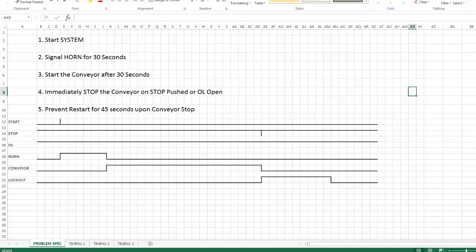So for this demo we'll use a system that has a conveyor, start stop buttons to start the whole thing up, there'll be a horn, and then a system lockout that will prevent the conveyor from running if you stop the conveyor or it shuts down on overload.